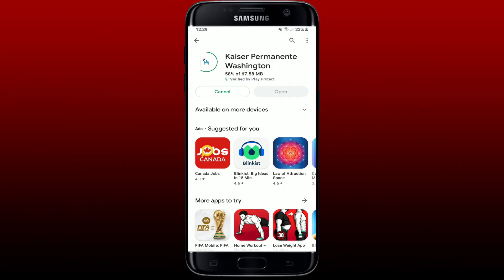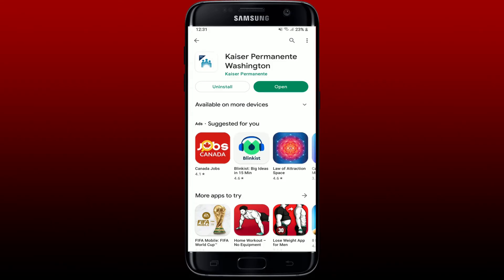After the application has been downloaded, it'll take a while for installation — wait until it installs on your Android phone, which is a quick process depending upon your internet speed. Once the application is downloaded and ready to use, you can see an Open button. Give it a tap to launch your kp.org application.